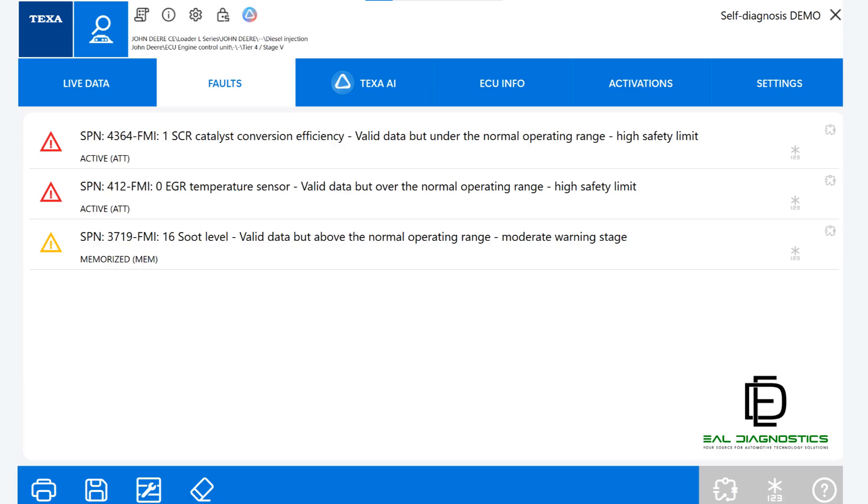This layout ensures that all key diagnostic tools are only a click away, making the IDC6 interface both powerful and user-friendly.